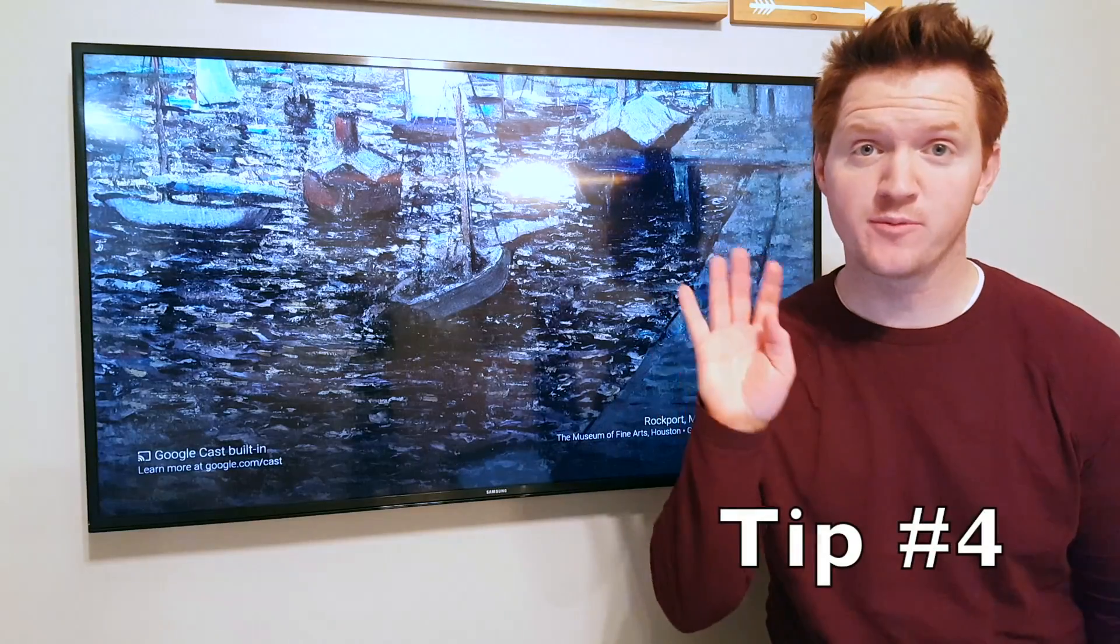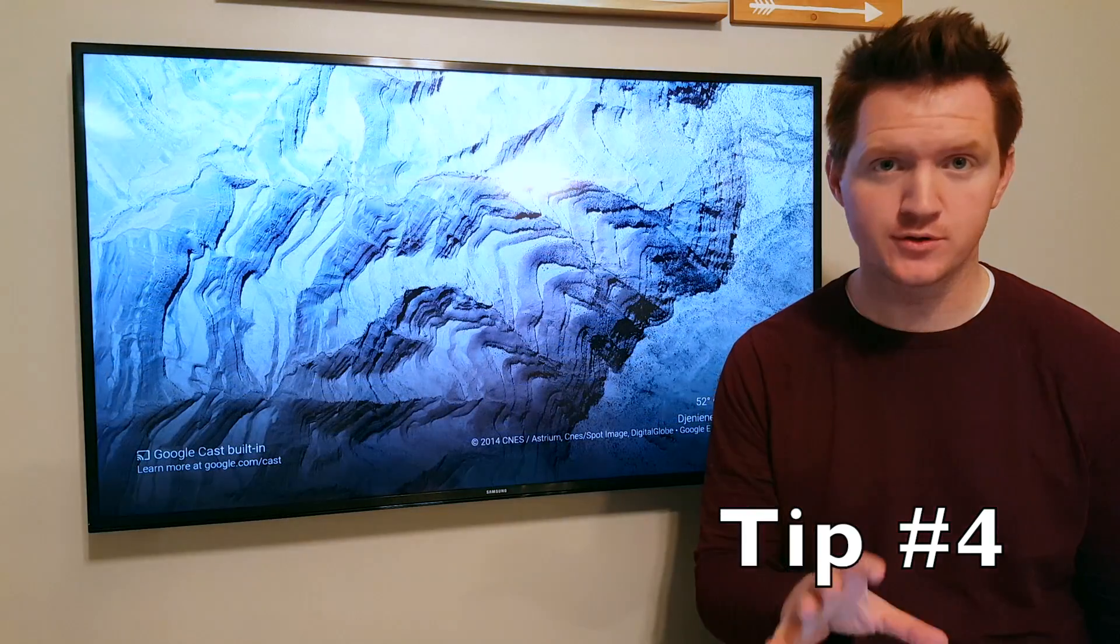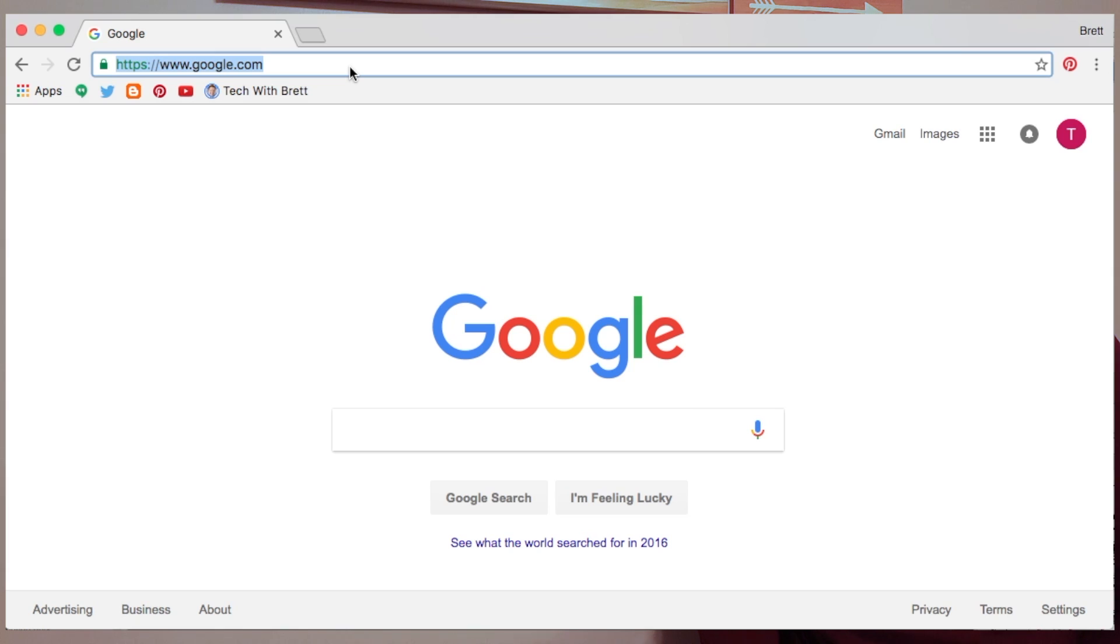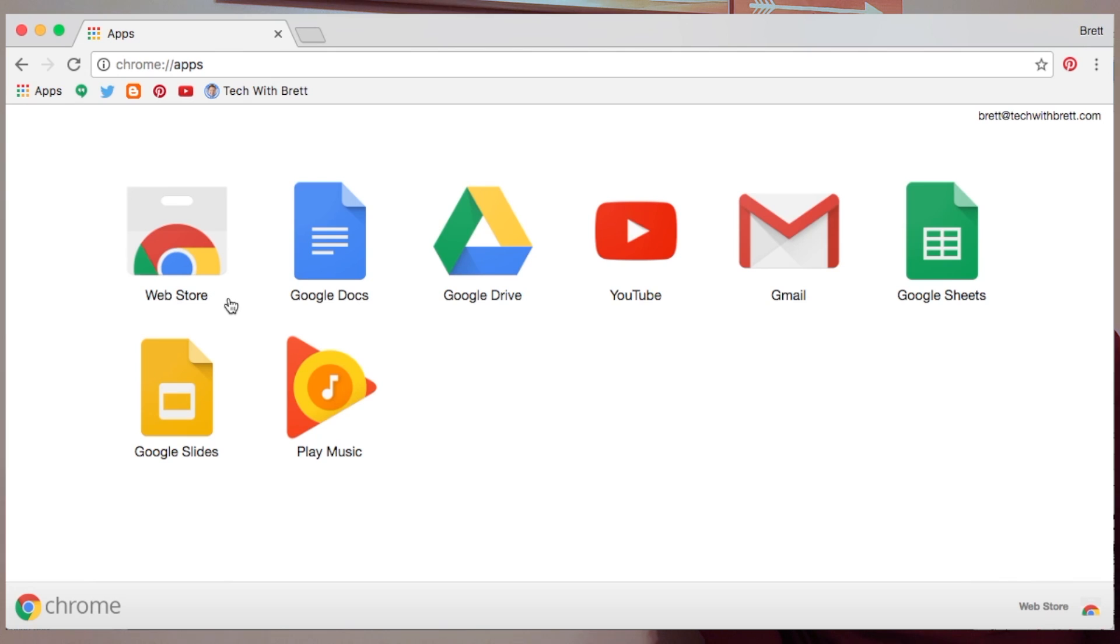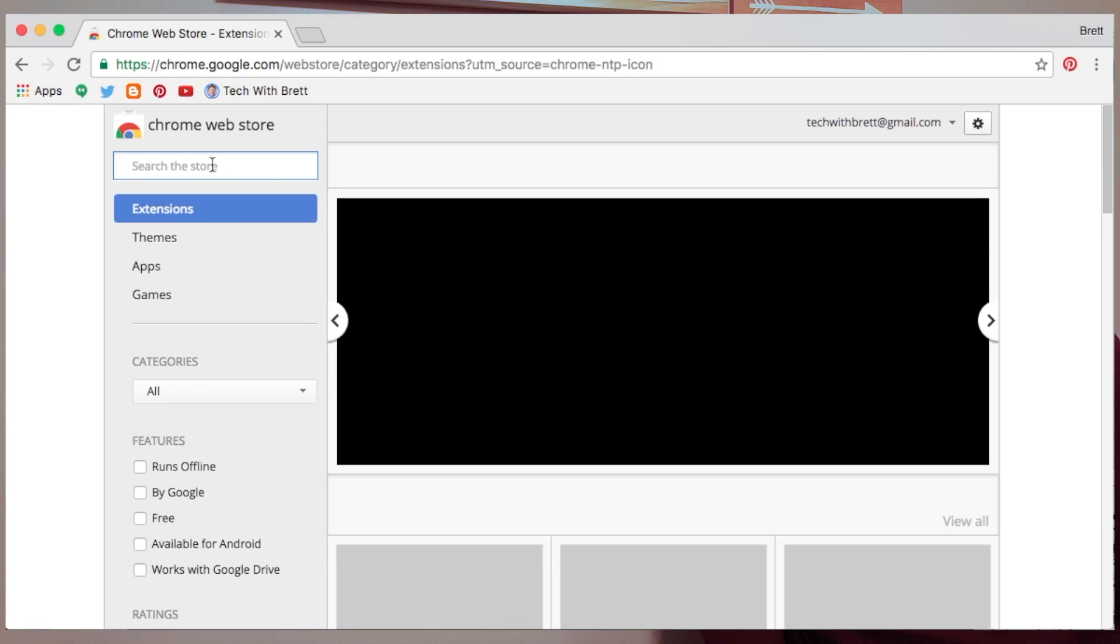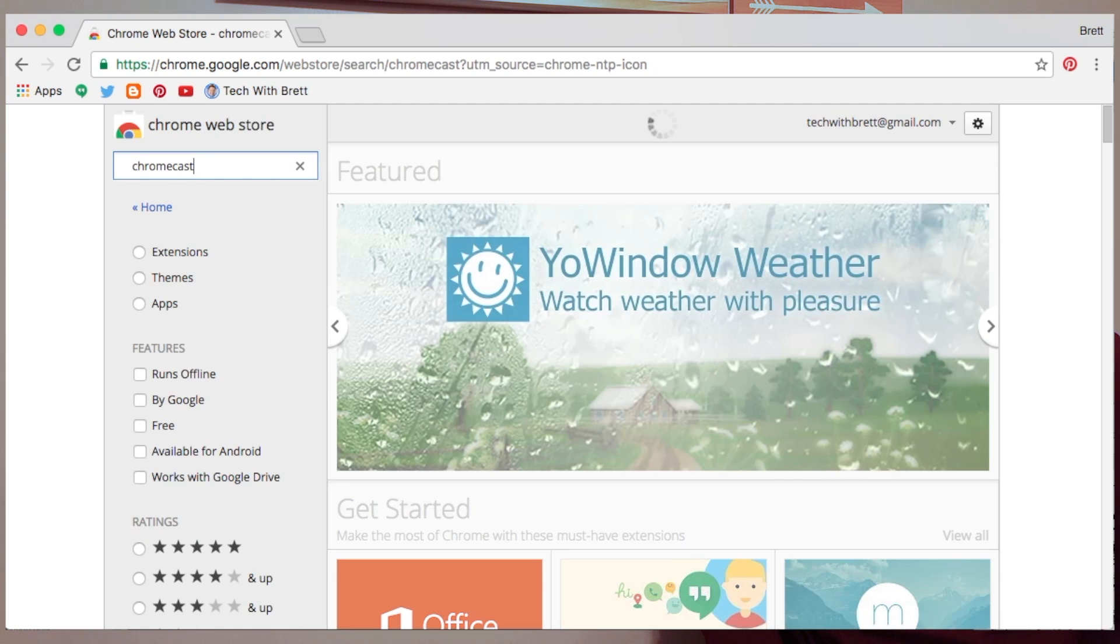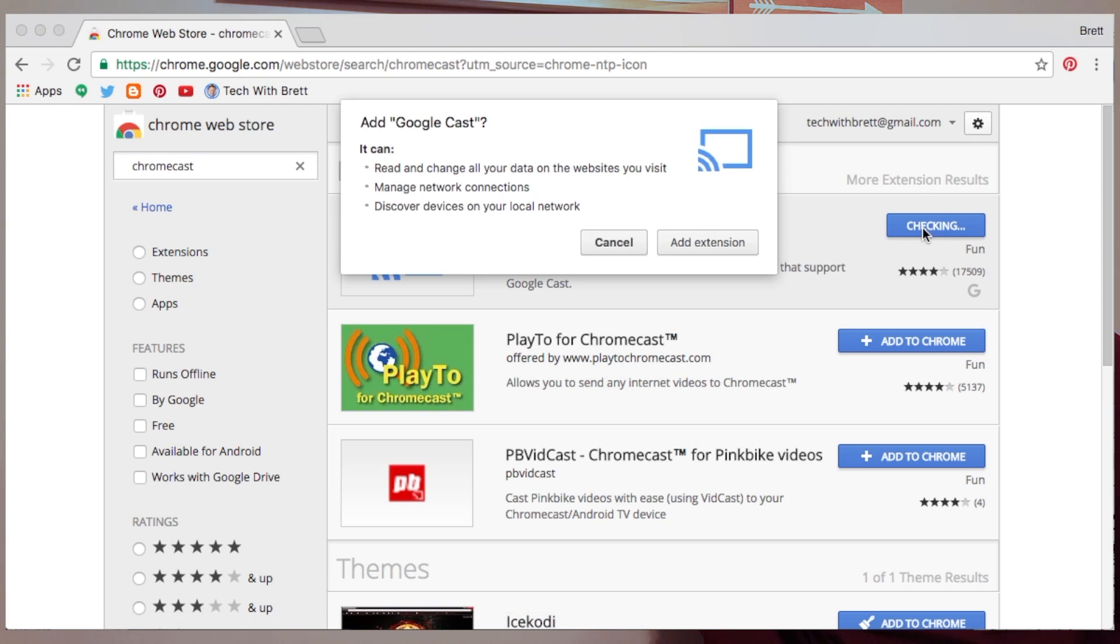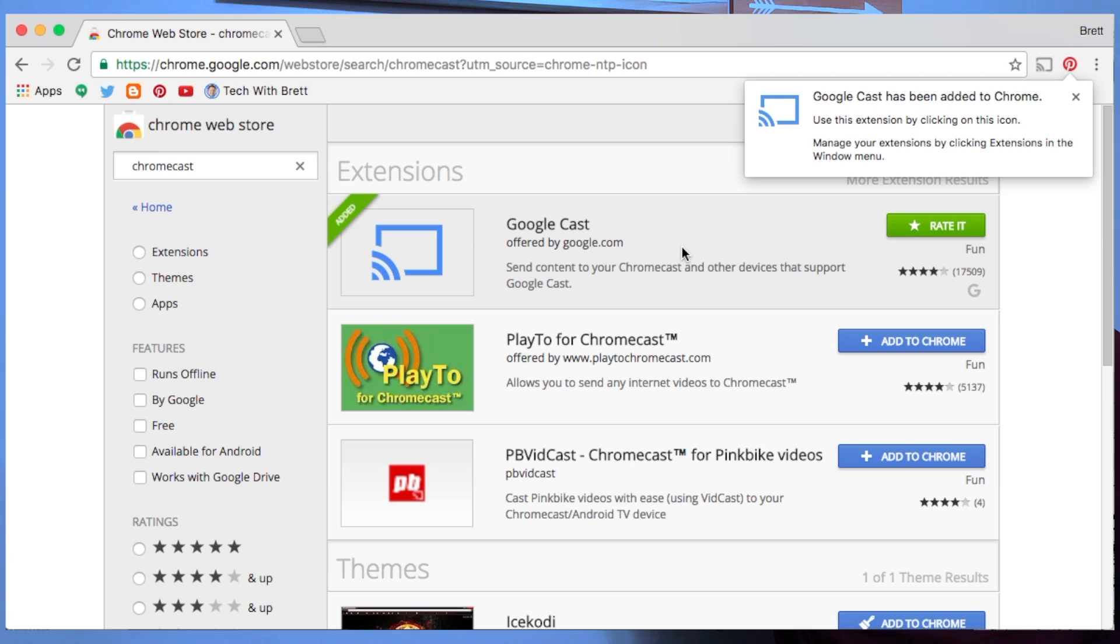Tip number four allows you to mirror your computer screen to your Chromecast. How you get that started is you need to have Google Chrome installed on your computer. The next step is to go into the apps section here in Google Chrome and go to the web store and then you search Chromecast.